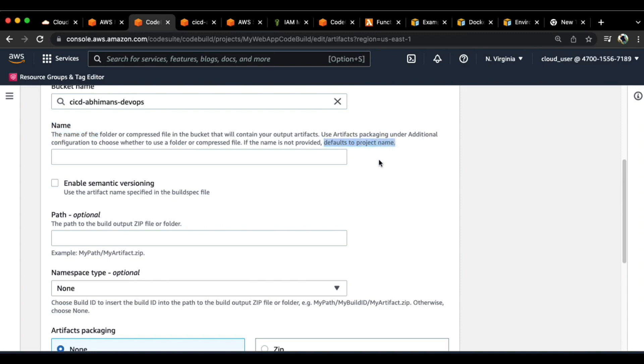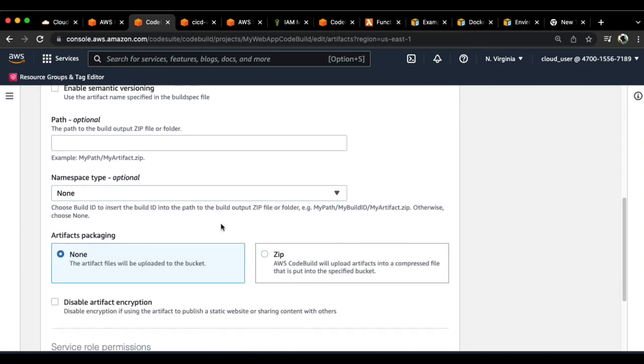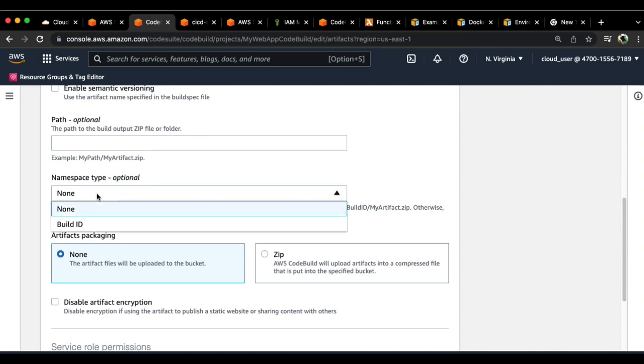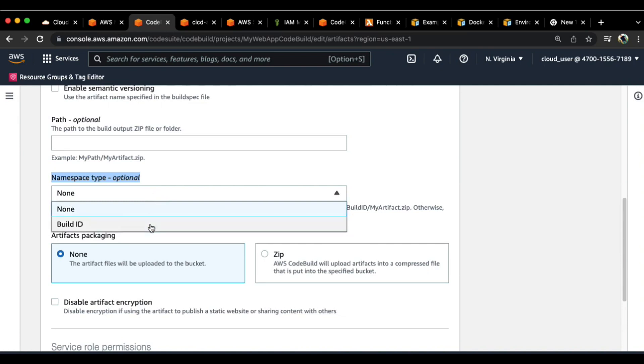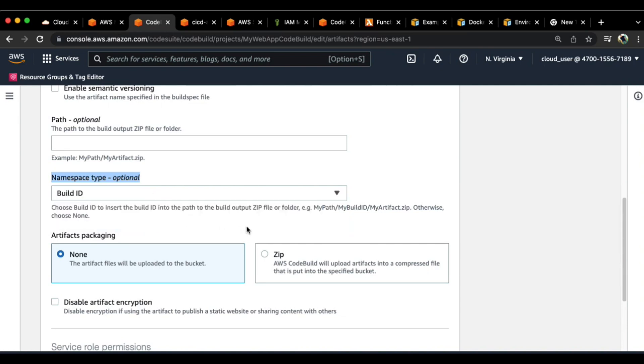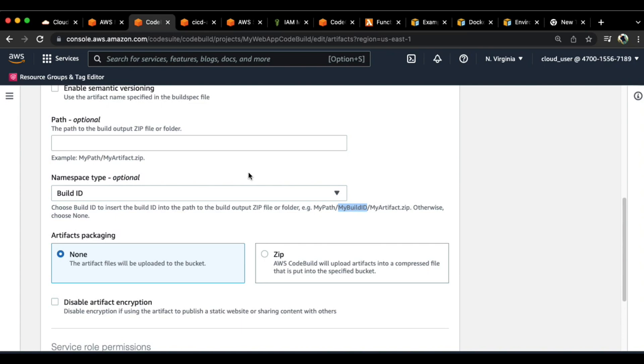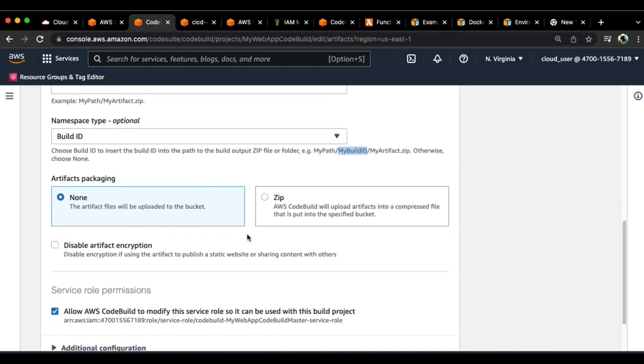You see another option which is basically the name. If you don't provide a name, it defaults to the project name. That's pretty fine. Now you have the namespace type here, that's an optional section. You can actually select a build ID. What happens every time you build or create a build is it will be generating a build ID more as a directory, and all the files that you are trying to save as an artifact gets saved under this particular path.